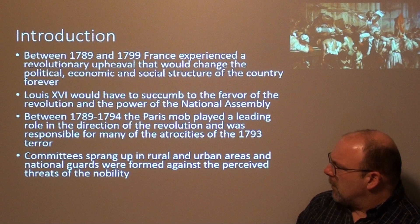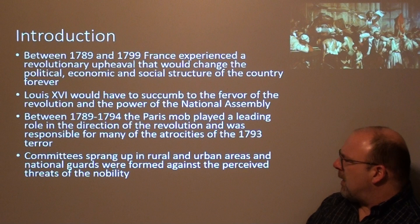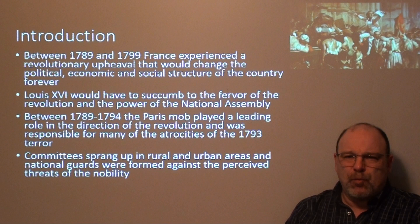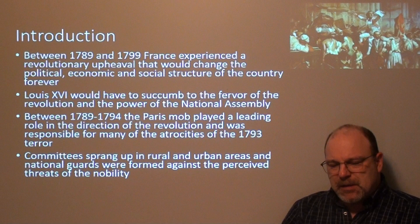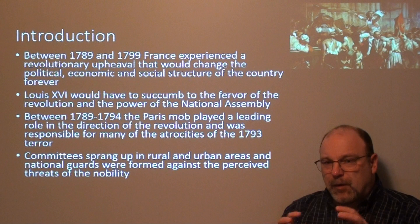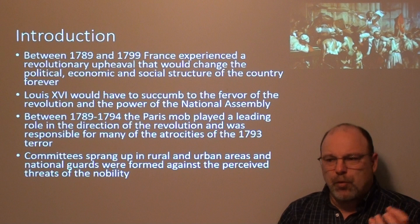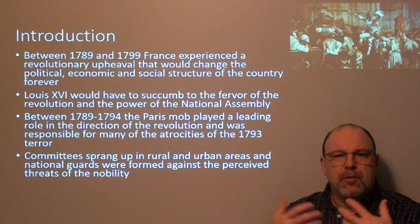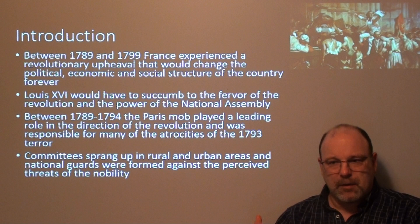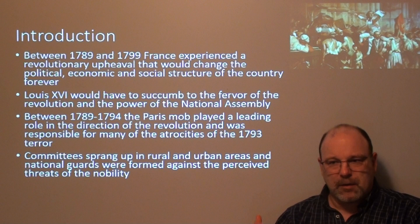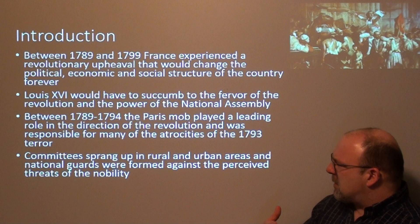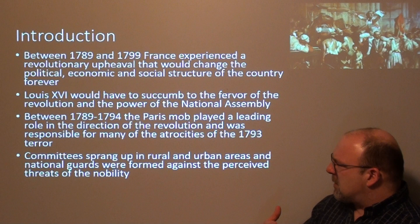Committees sprang up in rural and urban areas and national guards were formed against perceived threats from the nobility. Factionalism is a good word for this — once the revolution happens, it's not like a centralized group of revolutionaries guides it all the way through. You get these self-interested groups — women, peasants, clergy, bourgeoisie — each looking out for themselves, their social class, and their neighbors. Right away you begin to see factionalism developing in France.